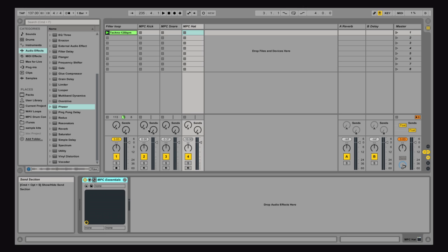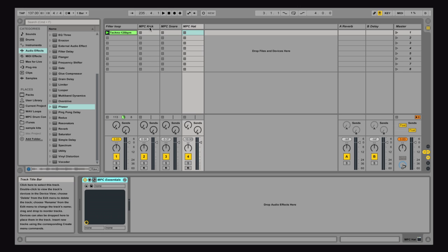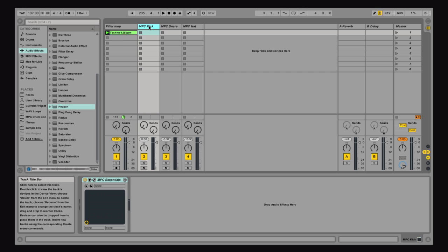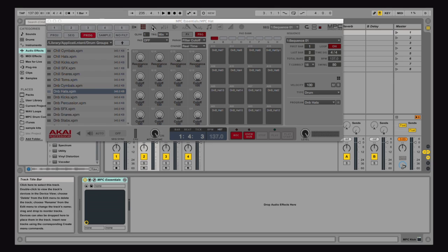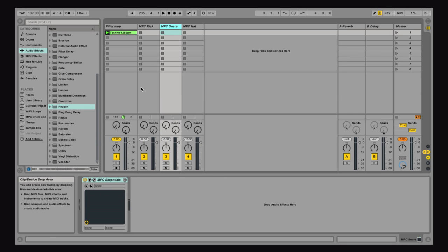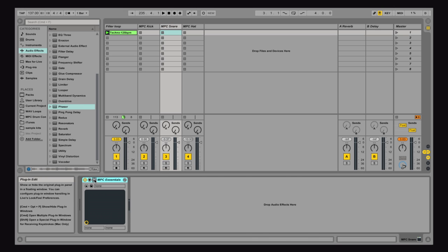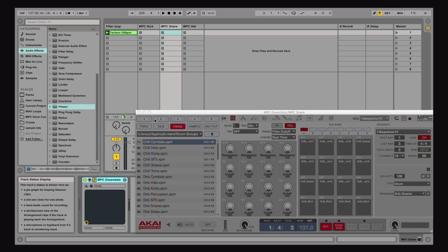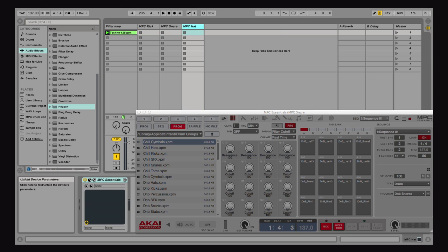I'm using Ableton Live, but this principle should work with any DAW that you happen to be using. What I have now is, I have MPC Essentials running on three tracks. I have MPC Essentials running on my kick track, I have MPC Essentials running on my snare track, and I have MPC Essentials running on my hi-hats.